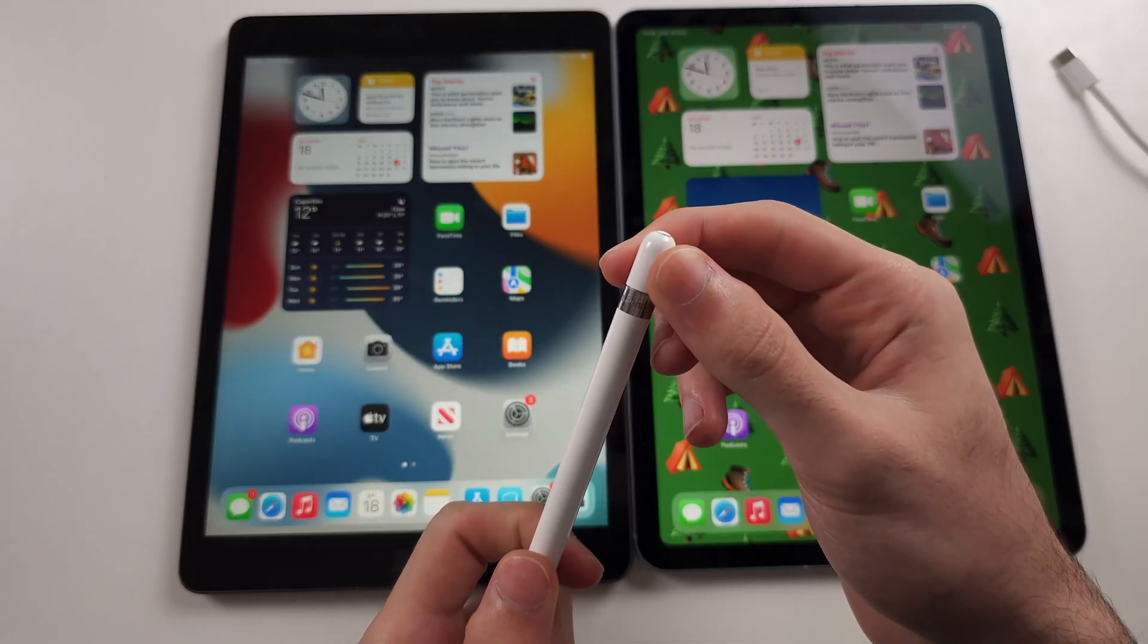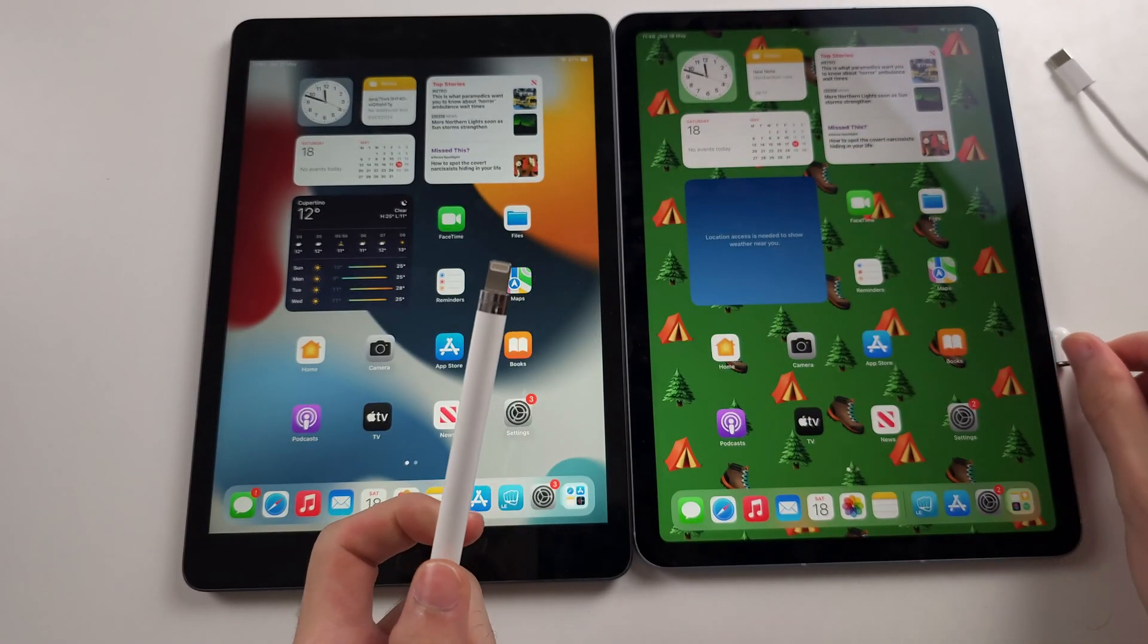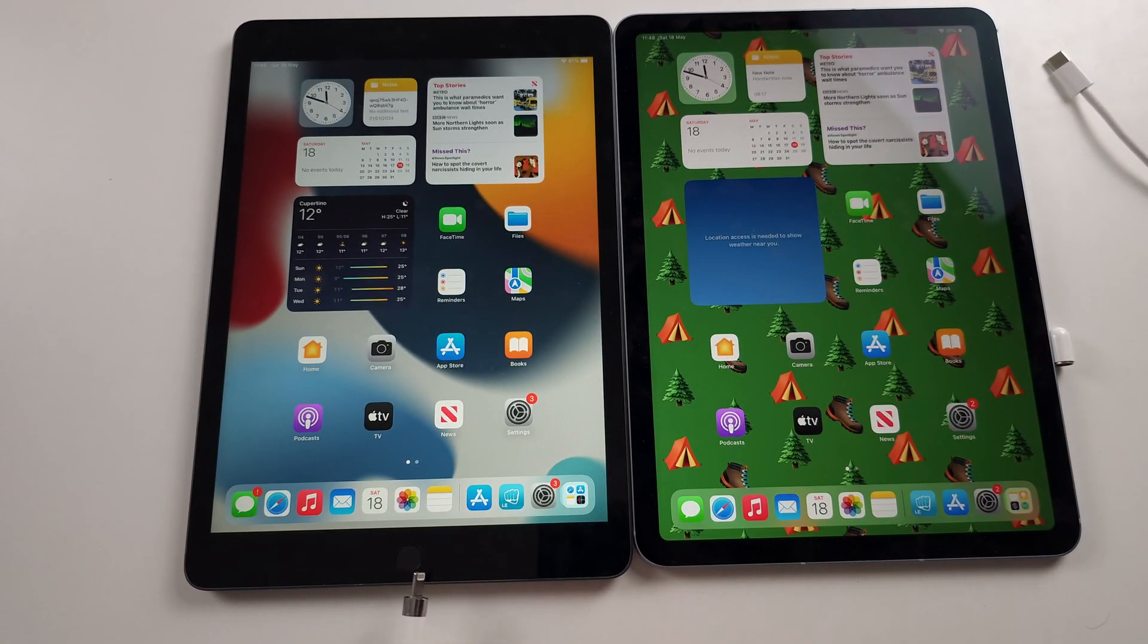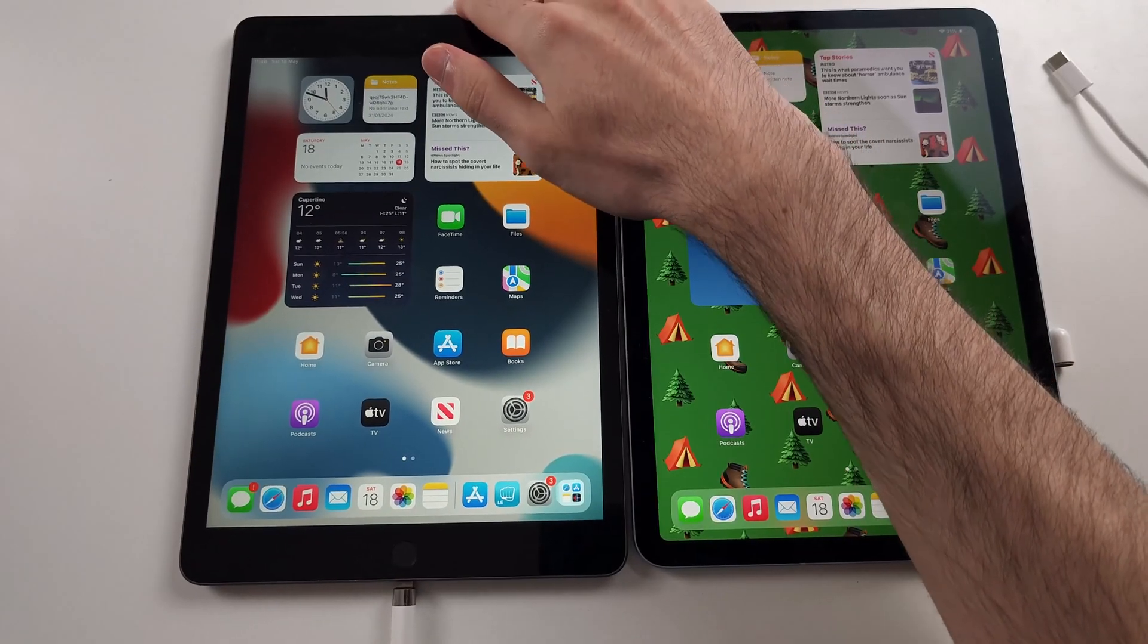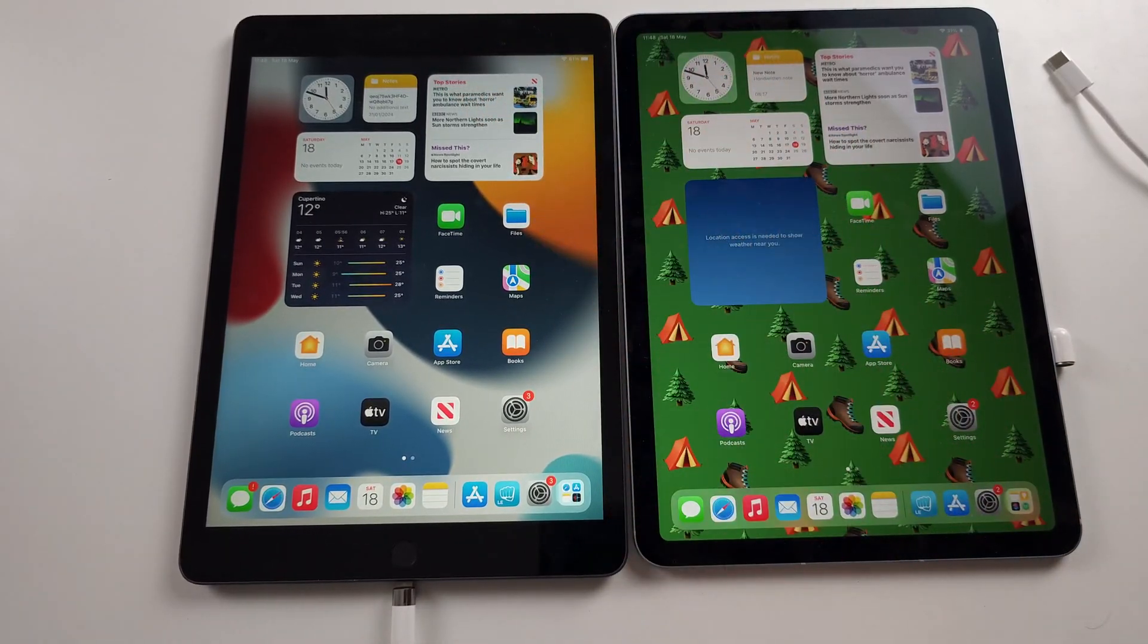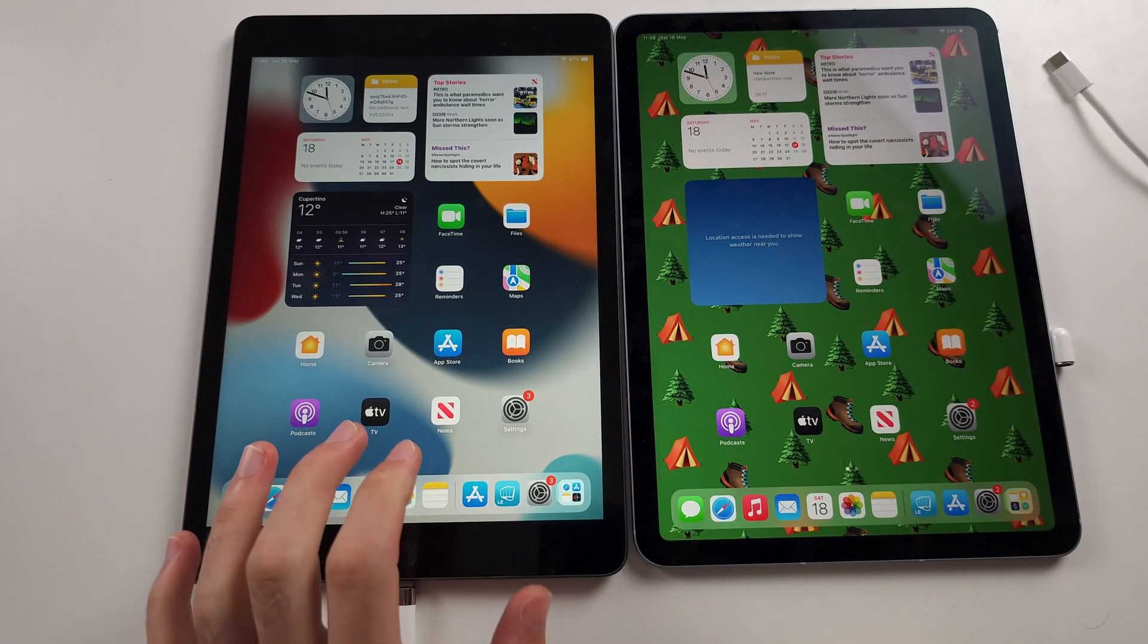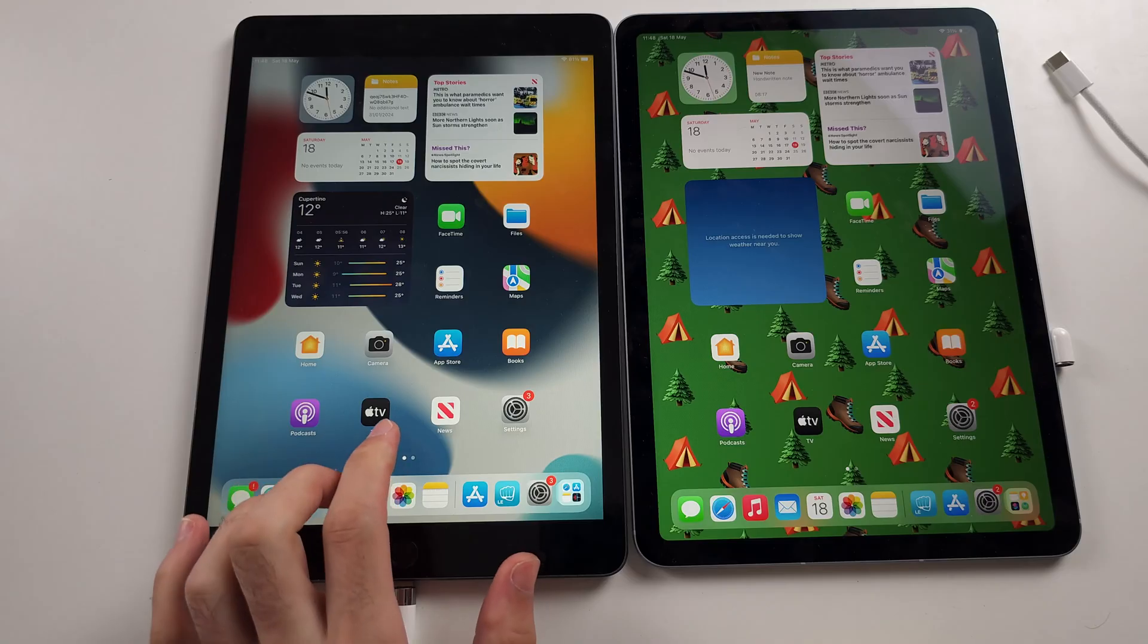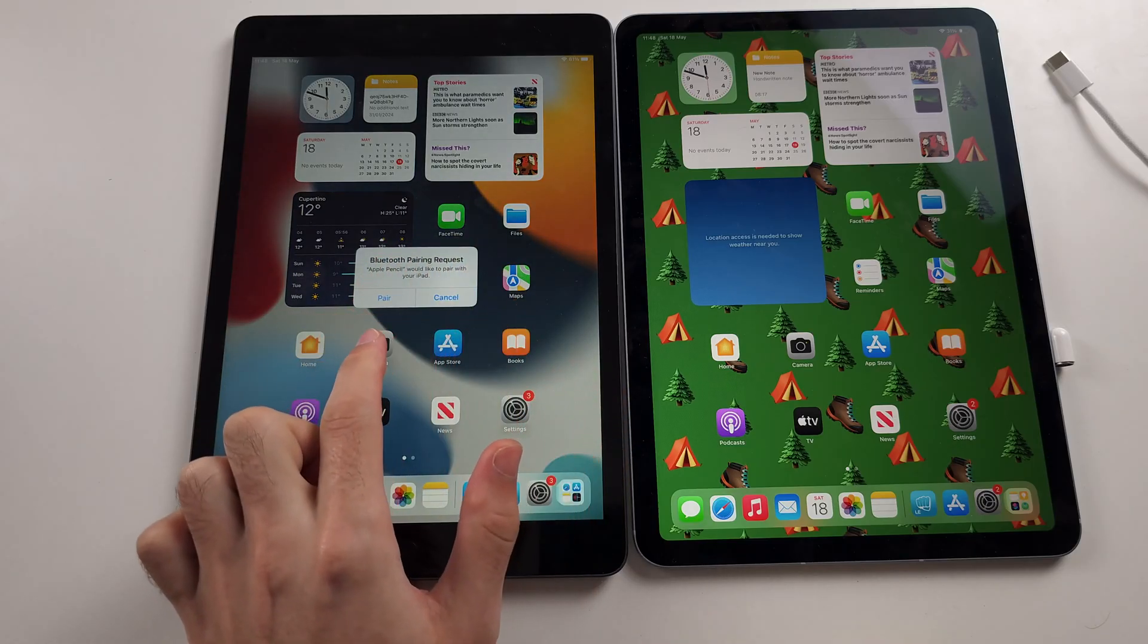You just pop off the lid like this and then you plug in the Apple Pencil into your iPad. Patiently wait a couple of seconds. You should see the pair prompts.